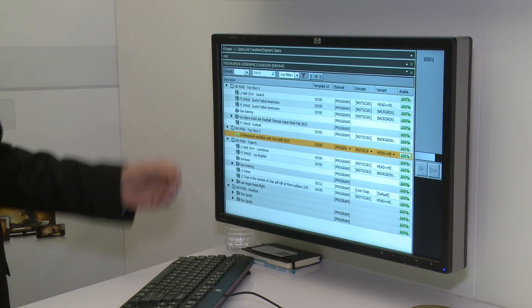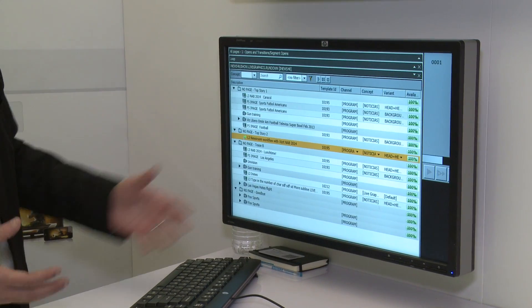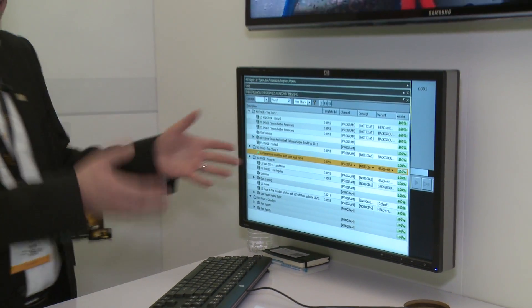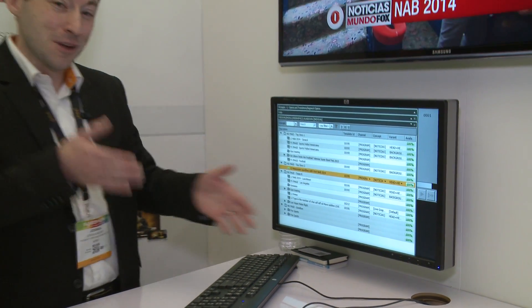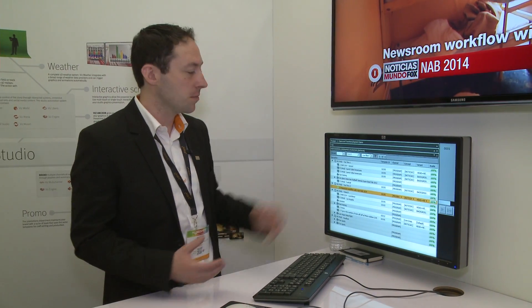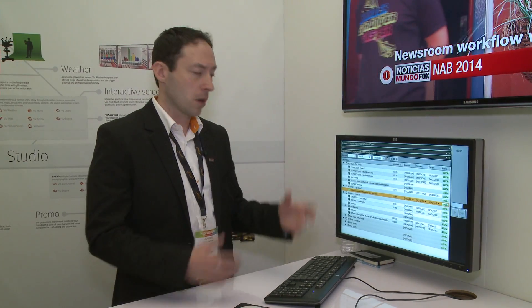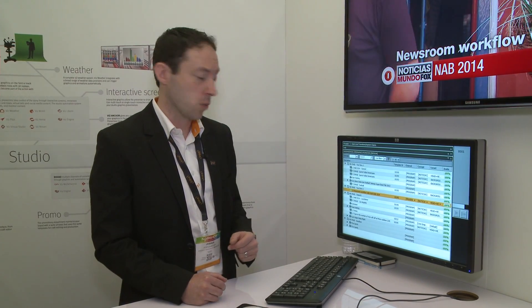With the newsroom workflow it's sometimes linear, sometimes scripted, but you also have to leave the scripted often for interview-type situations or breaking news. It makes it very easy to do that when you're using Trio as your playback tool. We also use VizPilot as our playback tool as well.